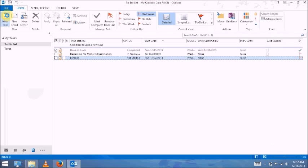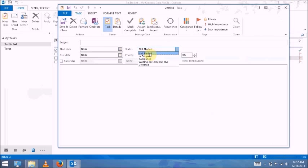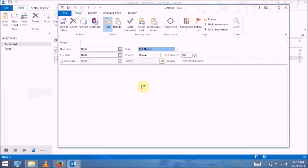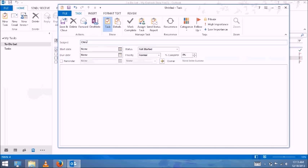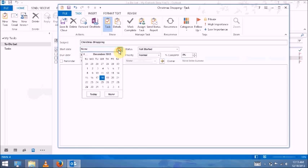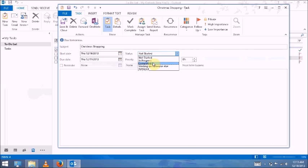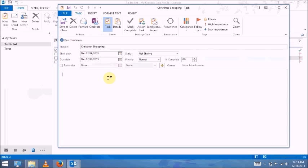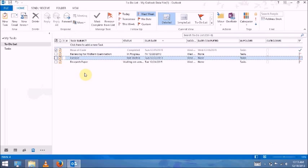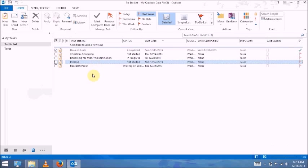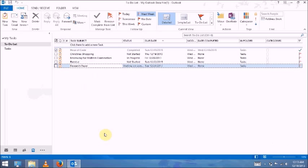And another new task which is Christmas shopping. Start date is tomorrow and due date is tomorrow. And I think this is enough.